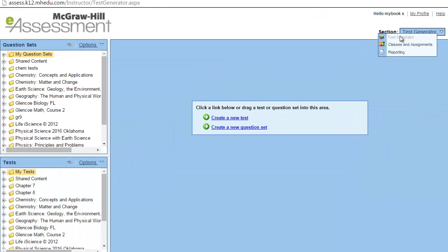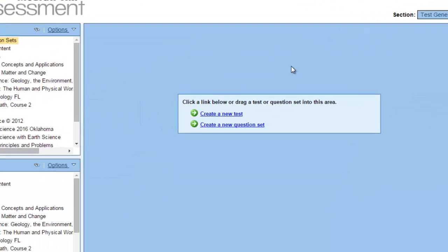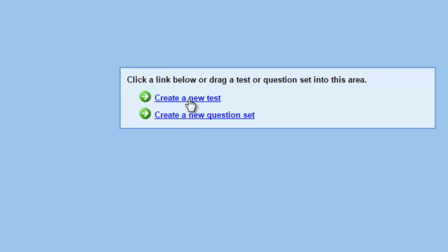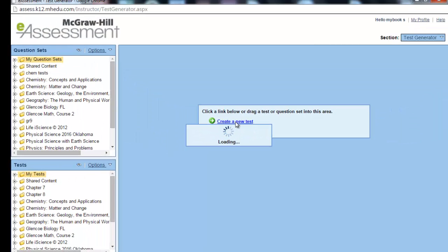We need to create a test, and you have two options here. The first link is to create a new test. The second one is to create a new question set. We will click on Create a New Test.